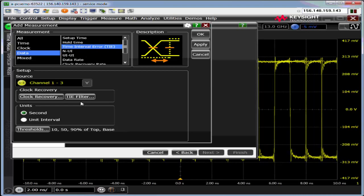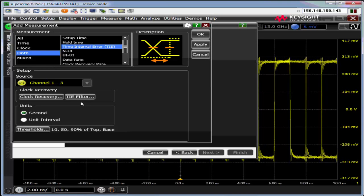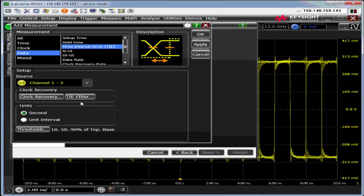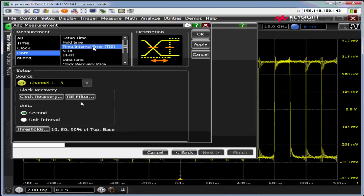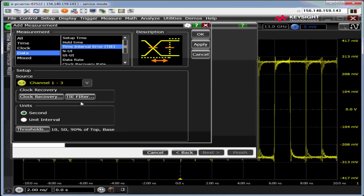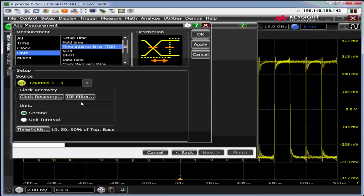There are other measurements like period measurements that are good for finding slower types of jitter. I've got data TIE selected. This is the fundamental jitter measurement, a phase measurement. It's where an edge should have been relative to where it was actually measured against some recovered clock.